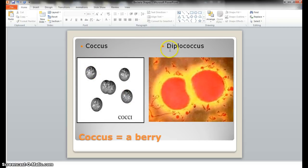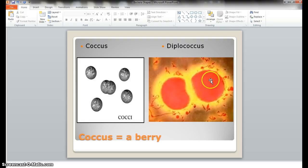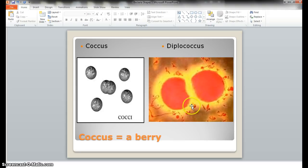Over here on the other side, you see diplococcus. Again, coccus means berry — round — so you still see that round spherical shape here. But diplo means pairs, and you can see two here in a pair. That's what diplococcus means: bacterium in a pair.